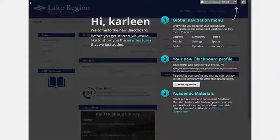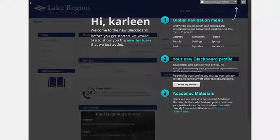Once you have successfully logged into the online campus, you will notice a welcome page. You can skip creating your Blackboard profile by clicking on the I'll do it later at the bottom of the screen.